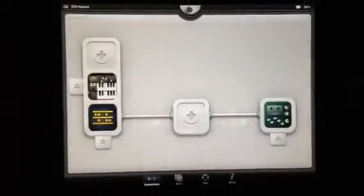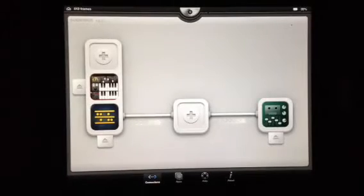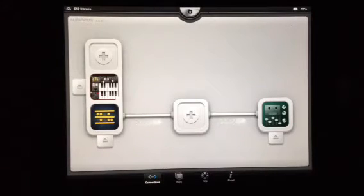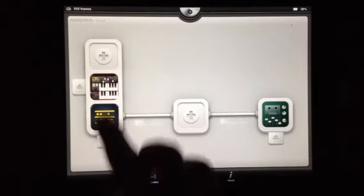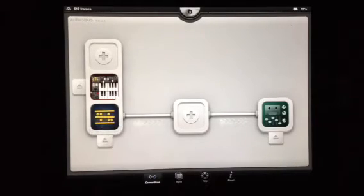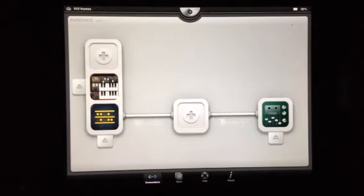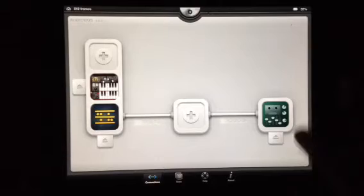Hello everyone, Ryan here from iOS Mars. Today I'm going to show you a little bit more into N-Track Studio Multitrack Recorder for iOS. I'm going to record two different apps simultaneously and then show you a little bit more of the options that come with N-Track. So let's get started on that.